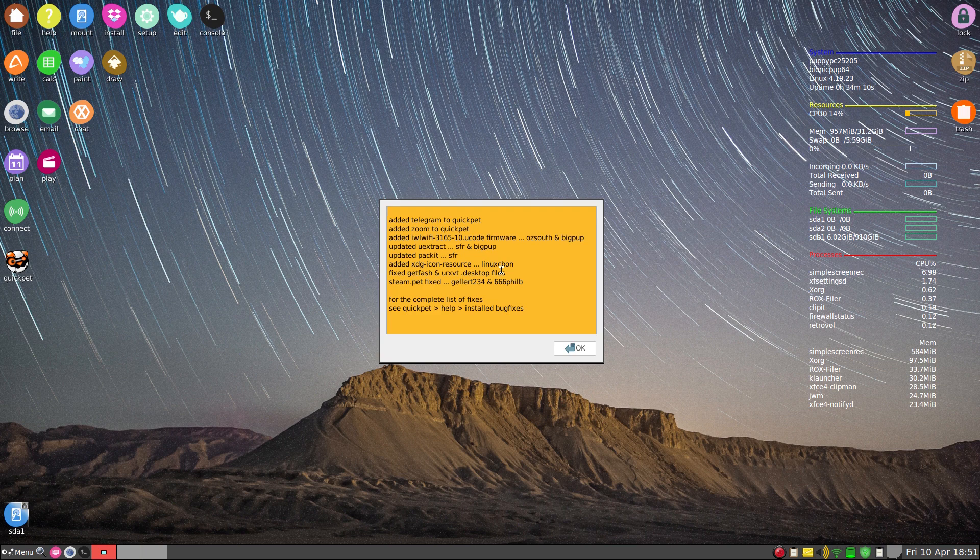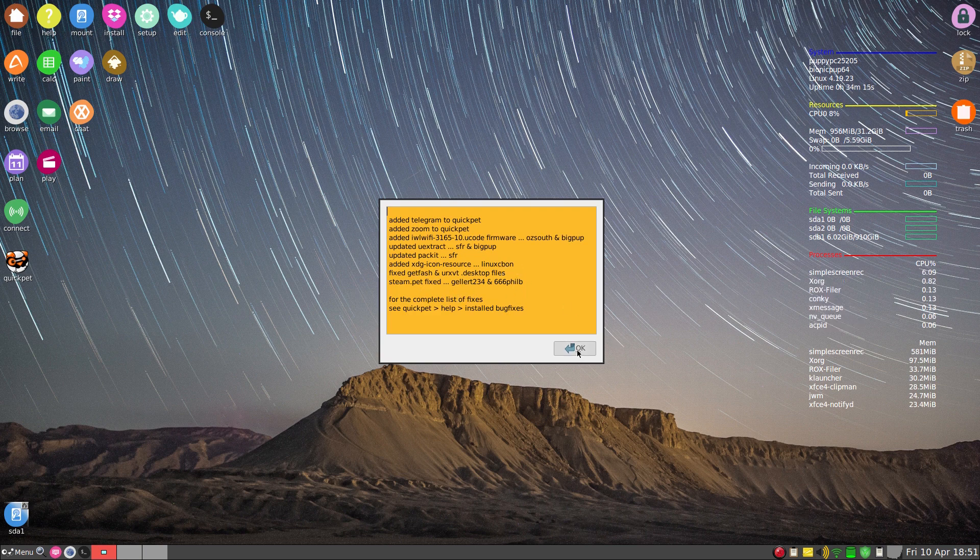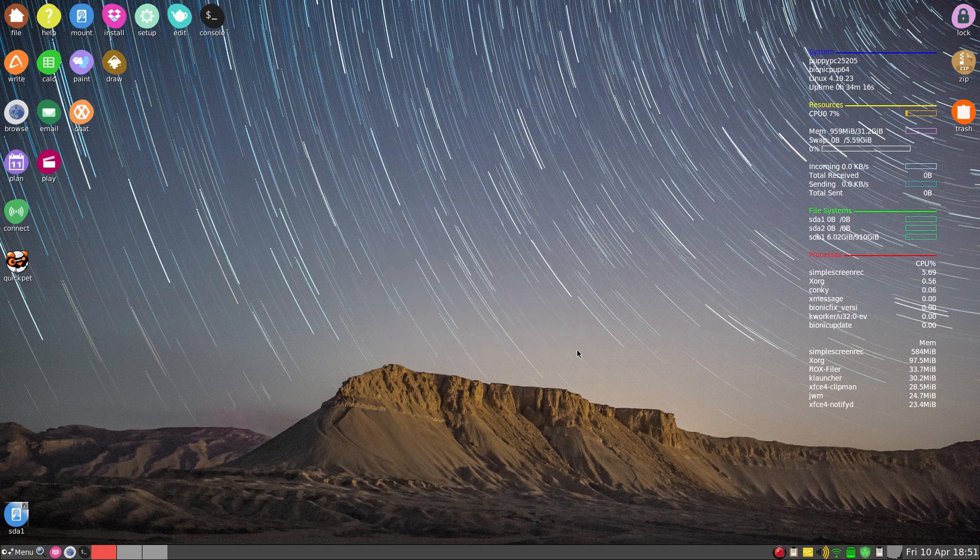So it's the same ones as the other day. Oh, Steam Pet fixed, super duper. So we'll click OK, that's that bit out of the way.